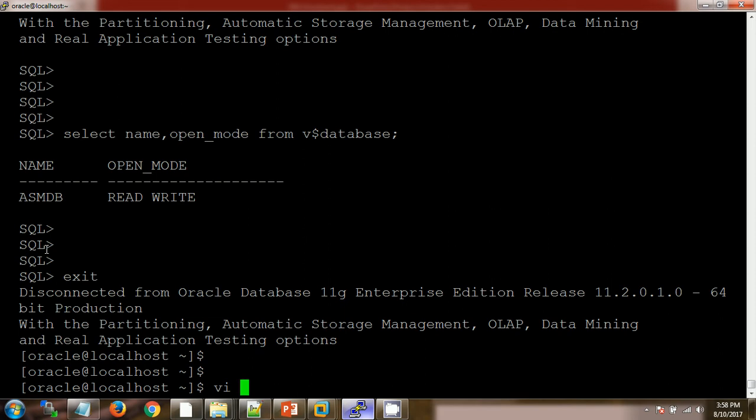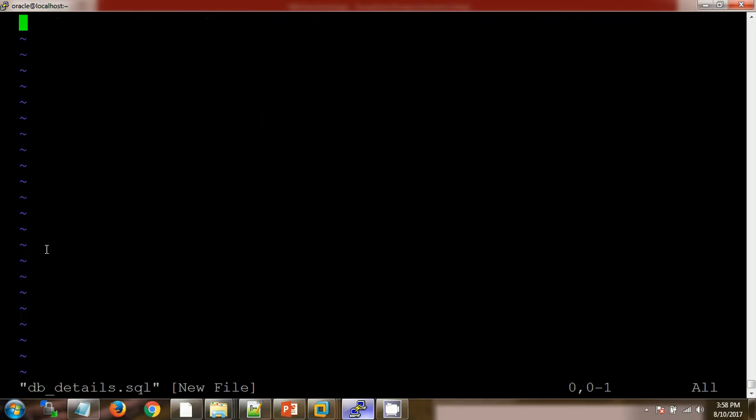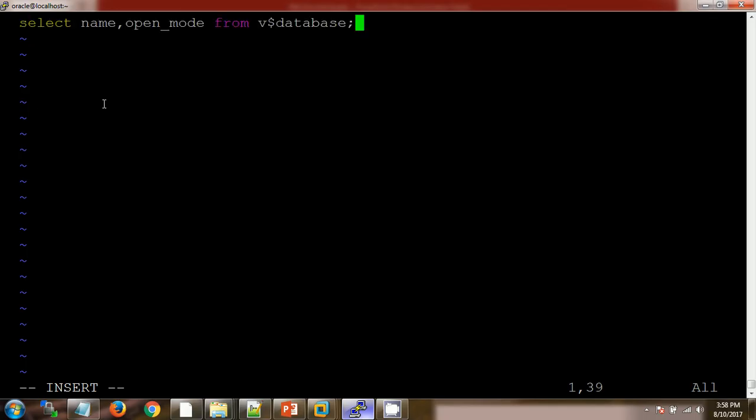We can give the name as db_details.sql. So this is a query which we received from the